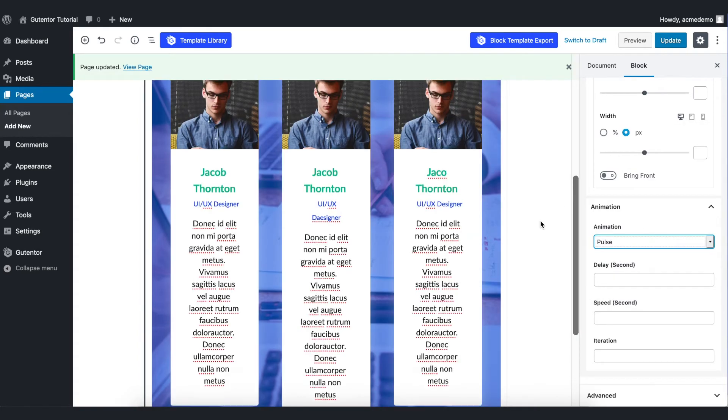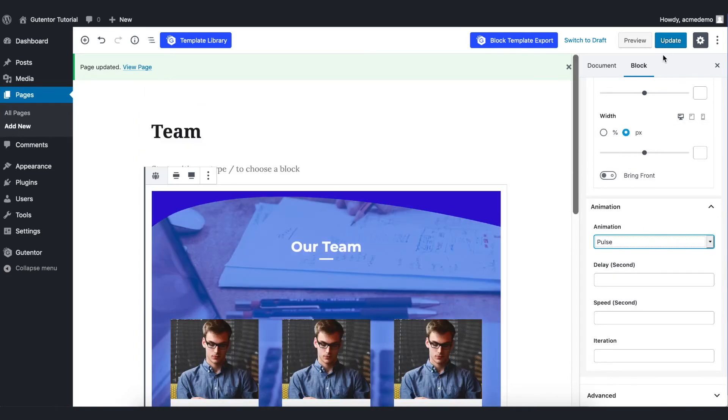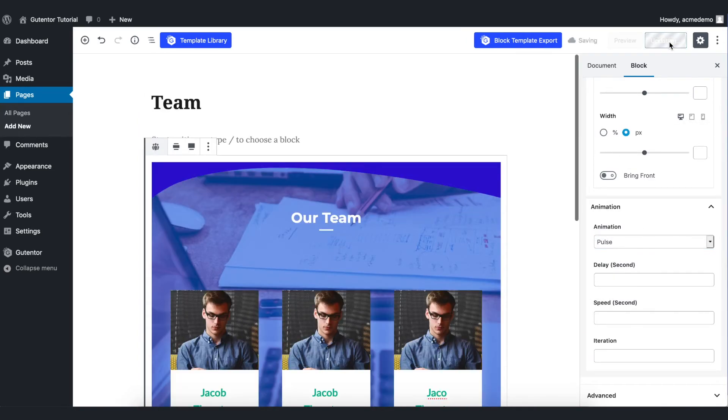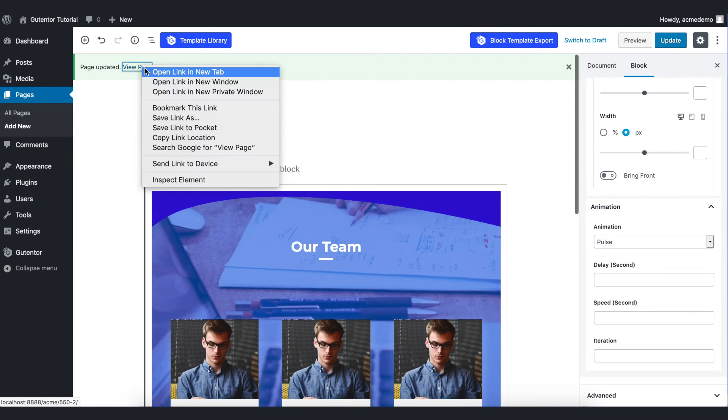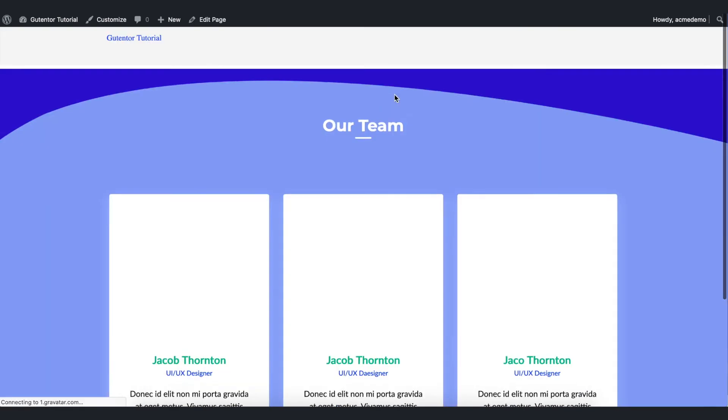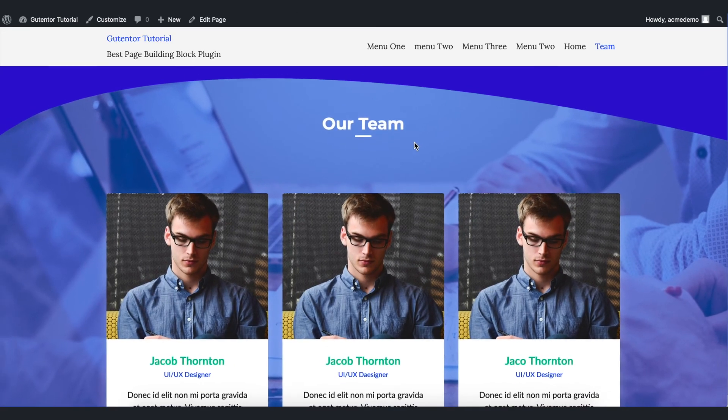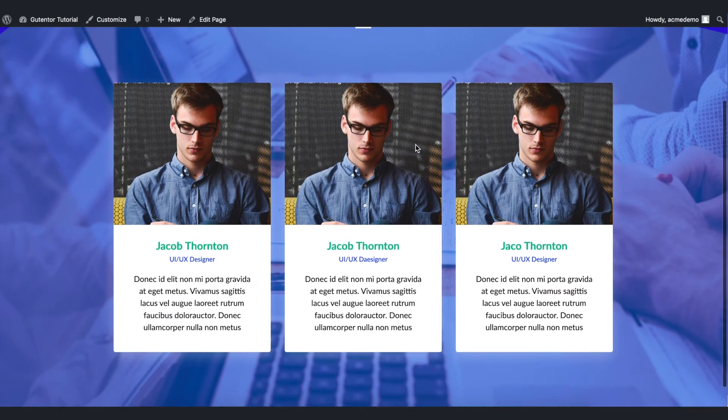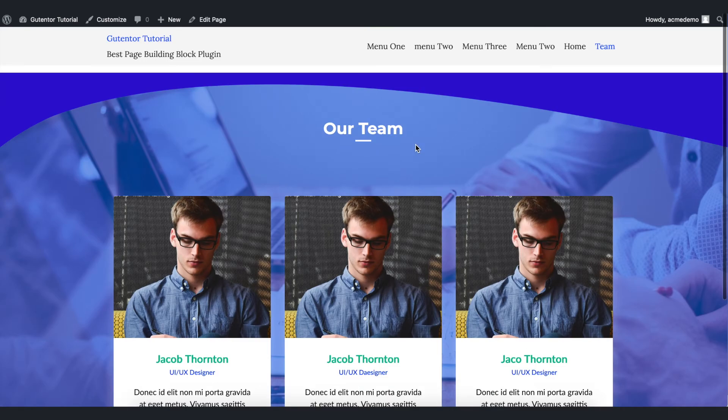Once you're done with the settings, update the page and view the page. Here it is, it looks cool right?